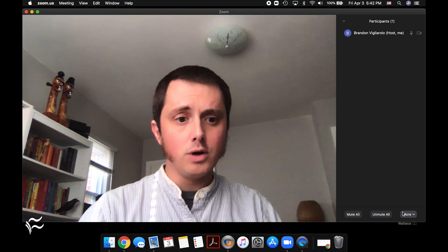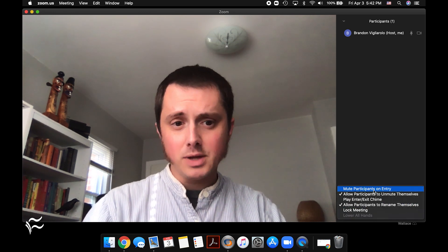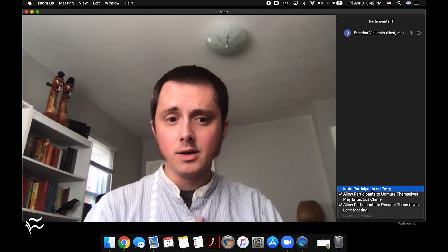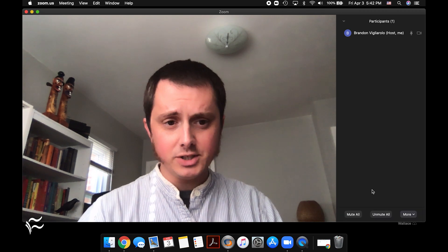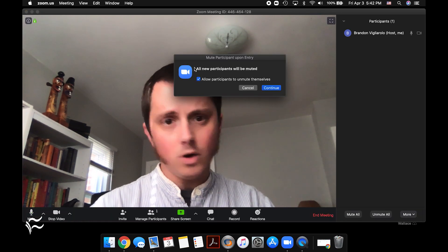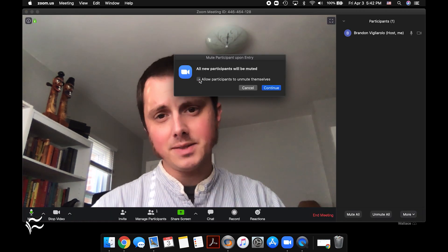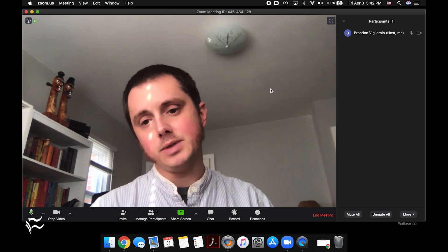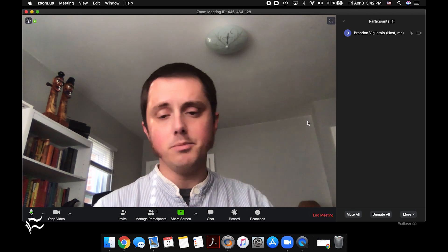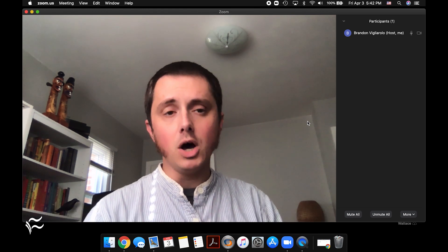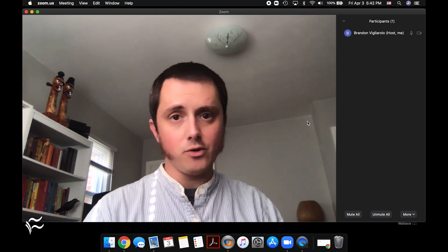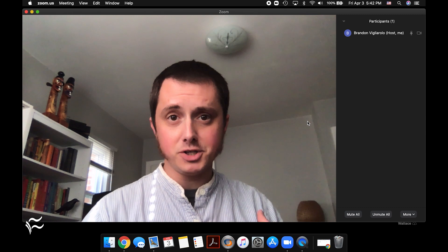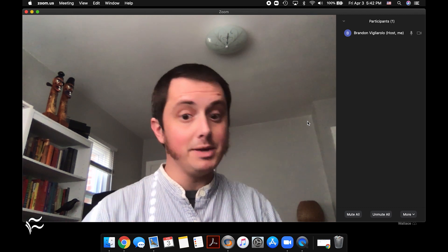You can also go to more and then make sure that participants are muted on entry. So if you make sure this box is checked, you'll get this pop-up: all new participants are muted, and then uncheck this box to allow them to unmute themselves. And so that way now anyone who joins this call is going to be muted and they're going to be unable to unmute themselves. So I've got to specifically grant them permission as the meeting host to speak. They can't speak otherwise.